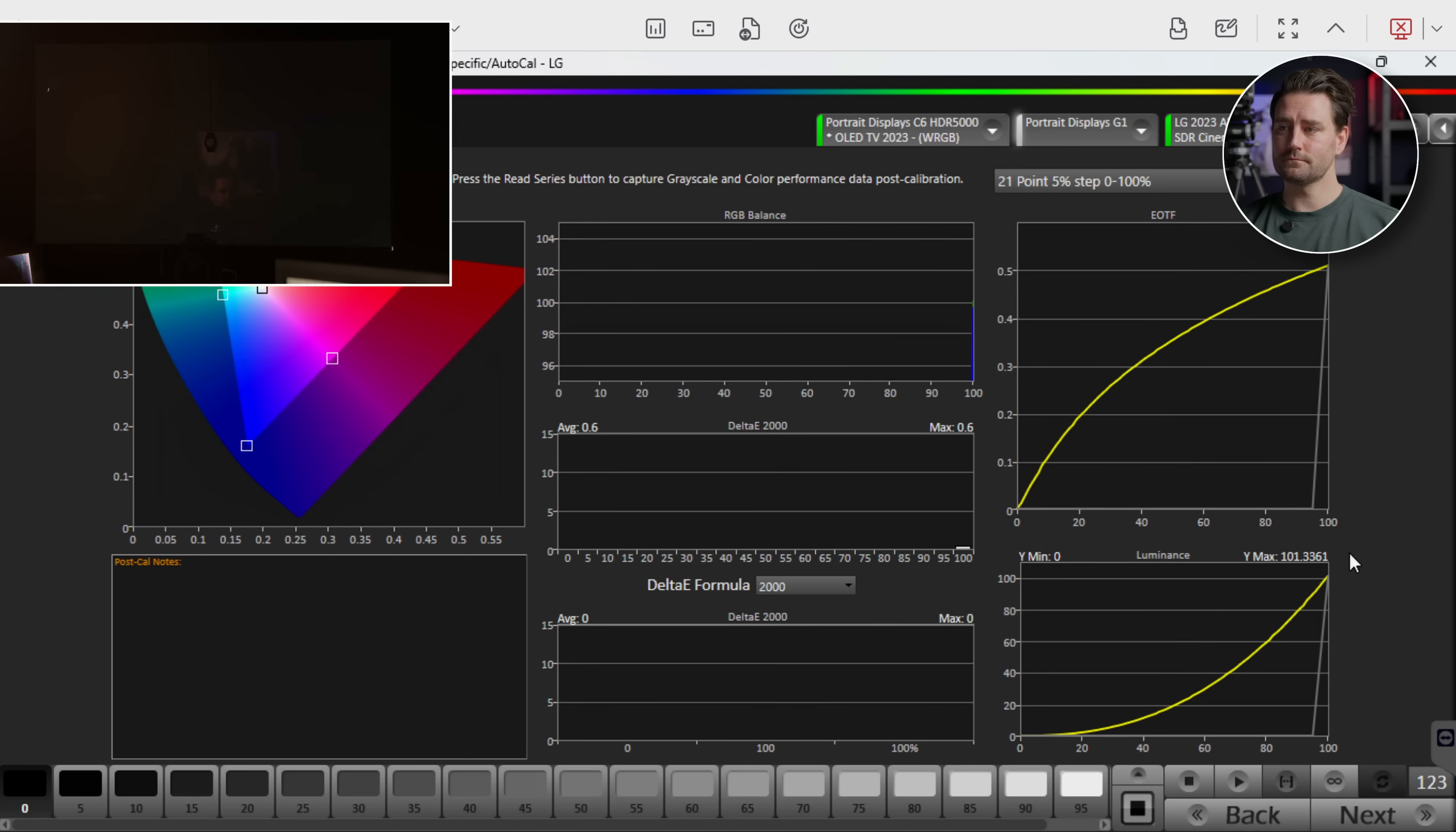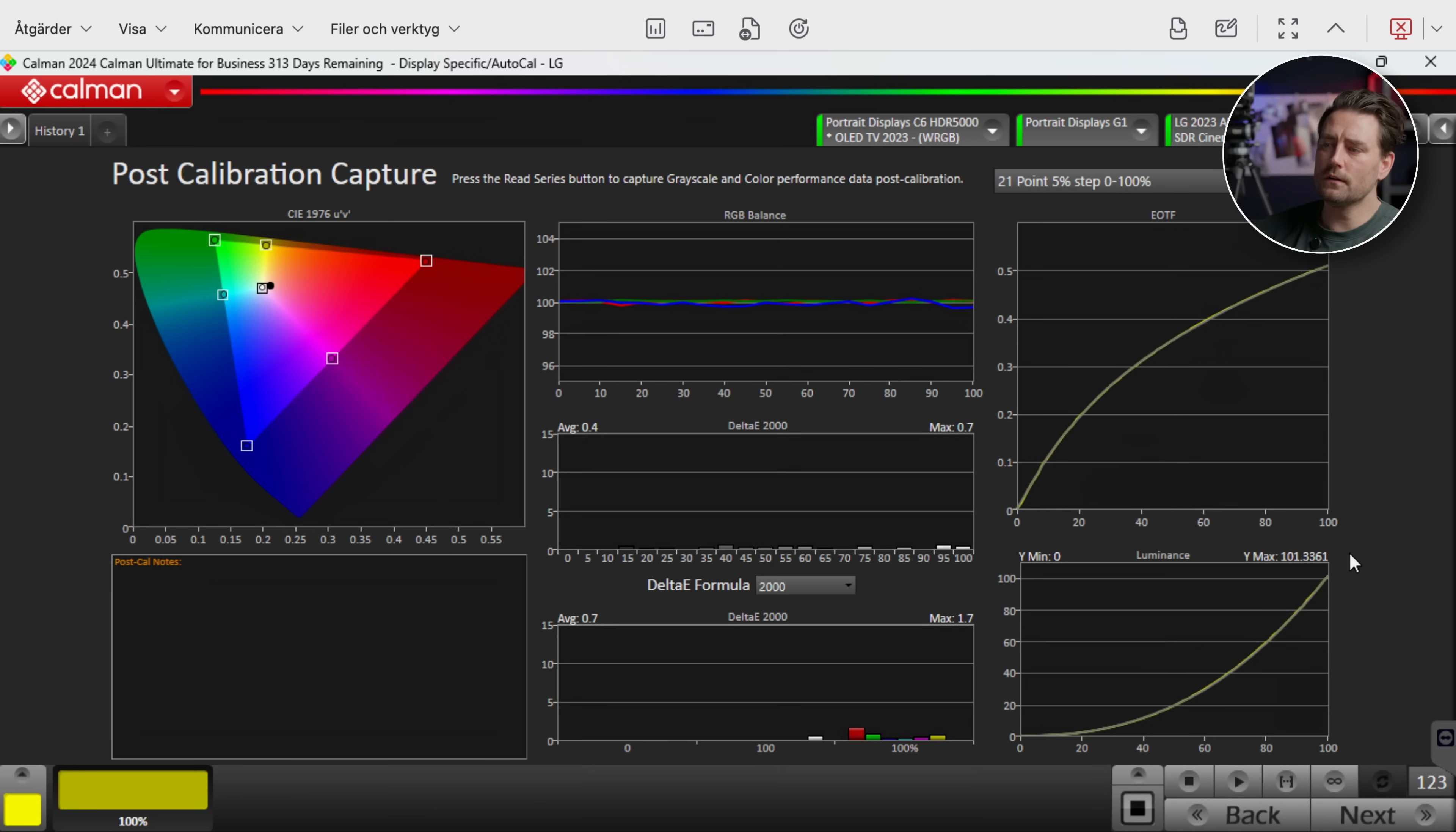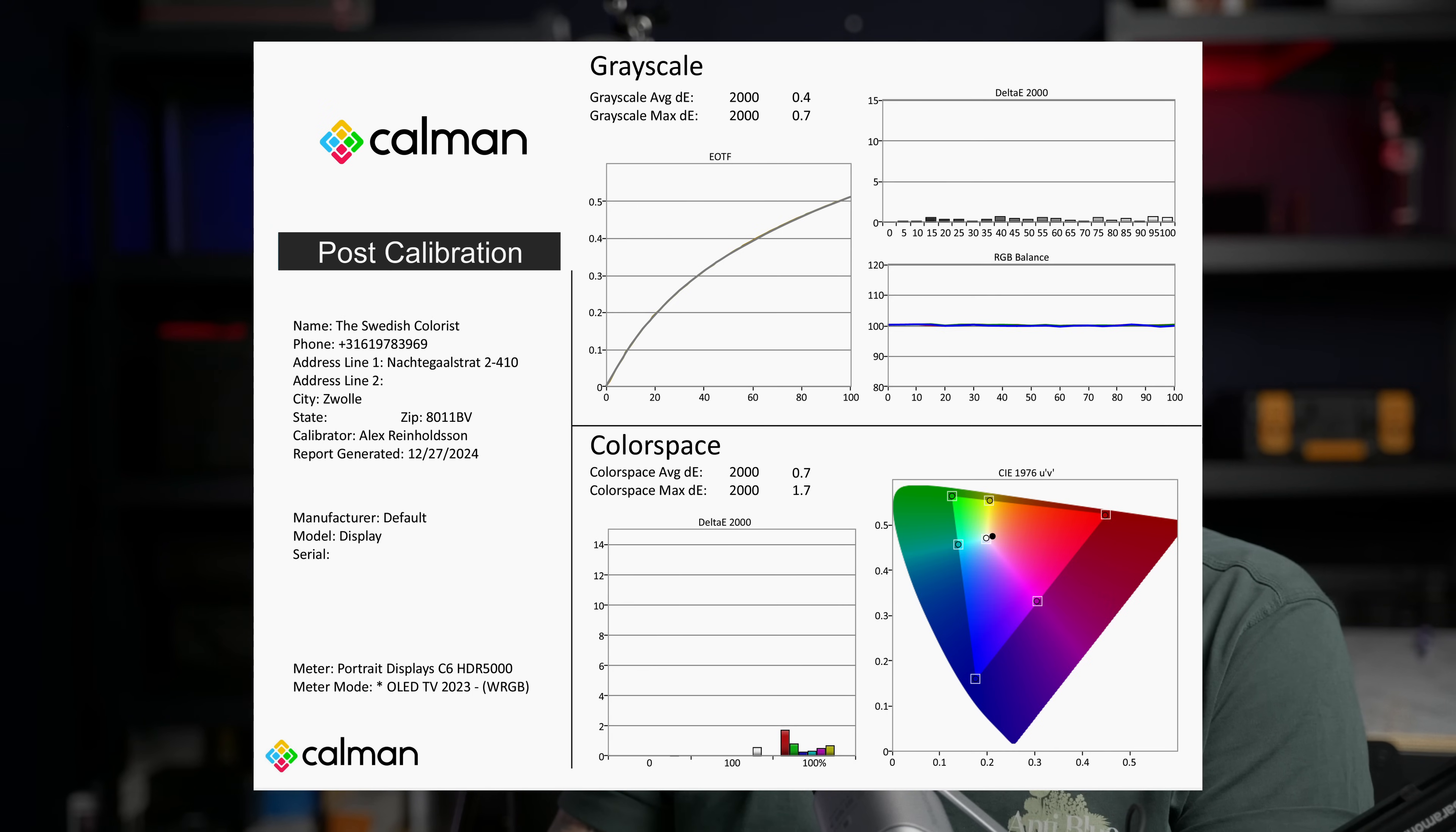So a moment of truth. And as you can see here now when it's into the colors. On the luminance it was a max of 0.7 and an average of 0.4 which is amazing. And on the color at the moment we have a max of 1.7 which is on the red that drifts a little bit. But on an average we have 0.7 which is also an amazing result. So here we have the pre-calibration. We have a grayscale average of delta 11.1 and color of 7 on average. And now afterwards we have a calibration of 0.4 and 0.7 on the color which I am super happy with.